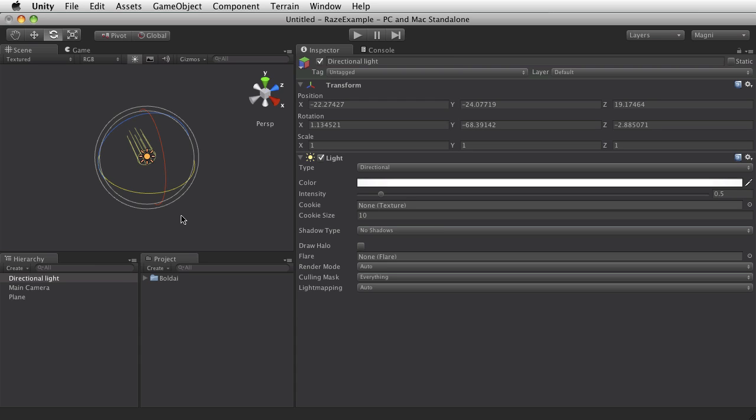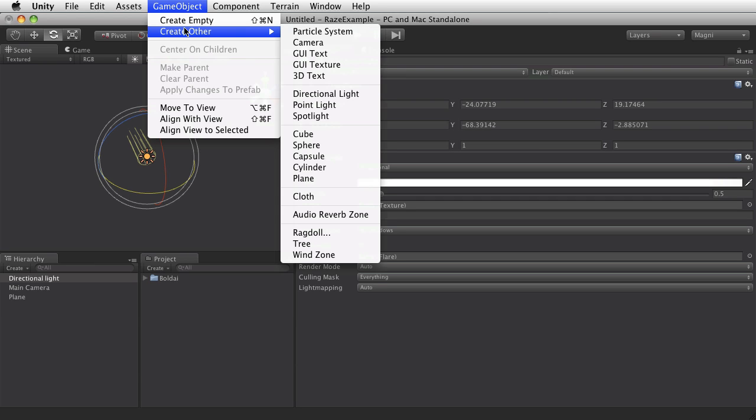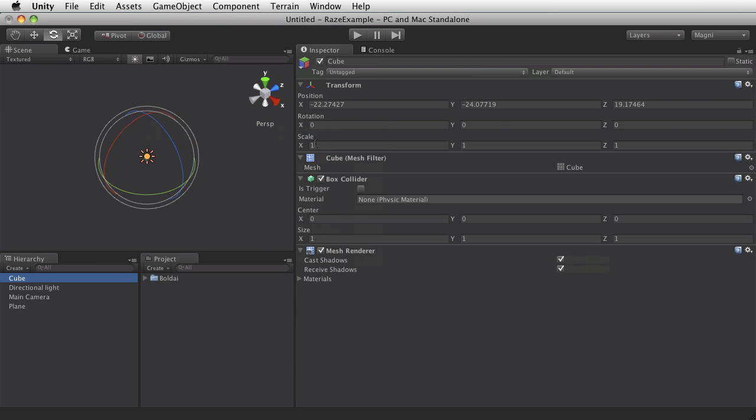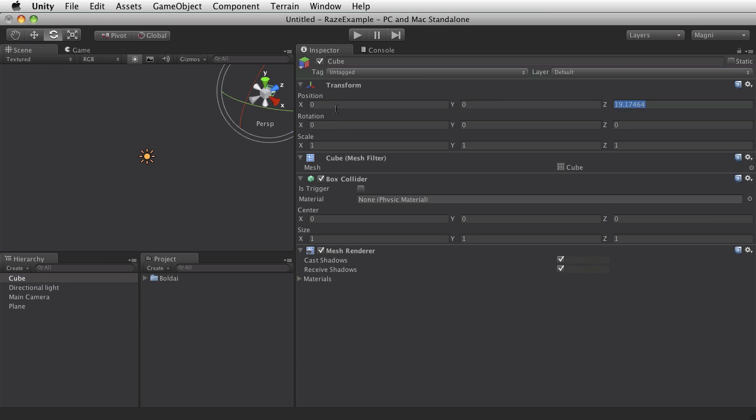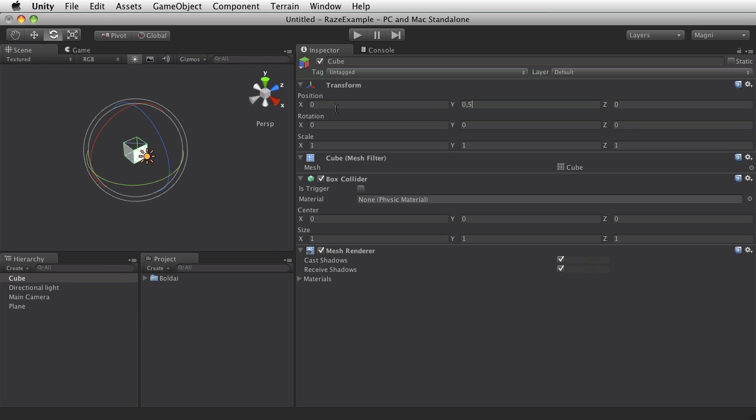And I want to have some blocks that we can crash into with the car, make them fly. So I'll add some cubes. I'll make that stand on the floor.